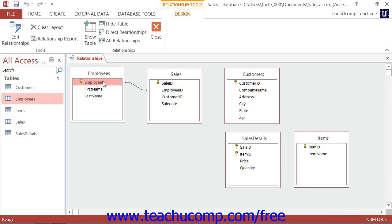This ensures that when you delete a record within the parent table, all of the related records within the child table aren't orphaned or without a reference to a record in the parent table. This also prevents you from having meaningless data within your database tables, like a sale record that does not have an appropriate customer reference.